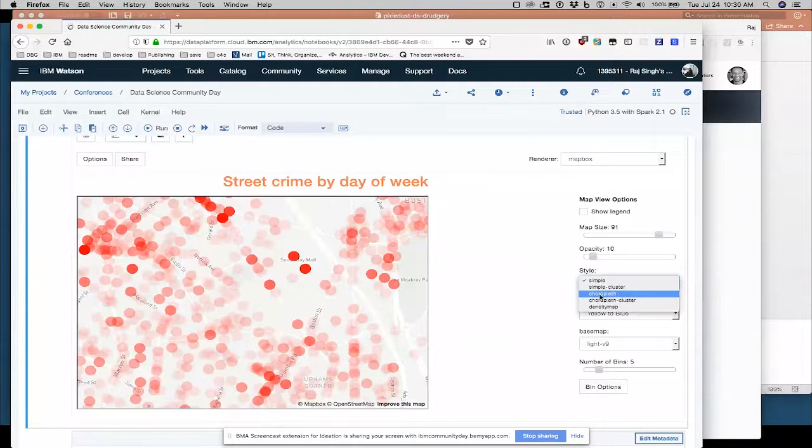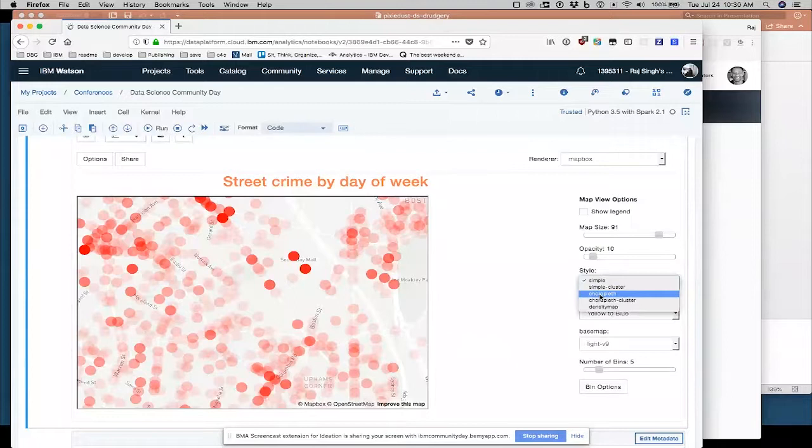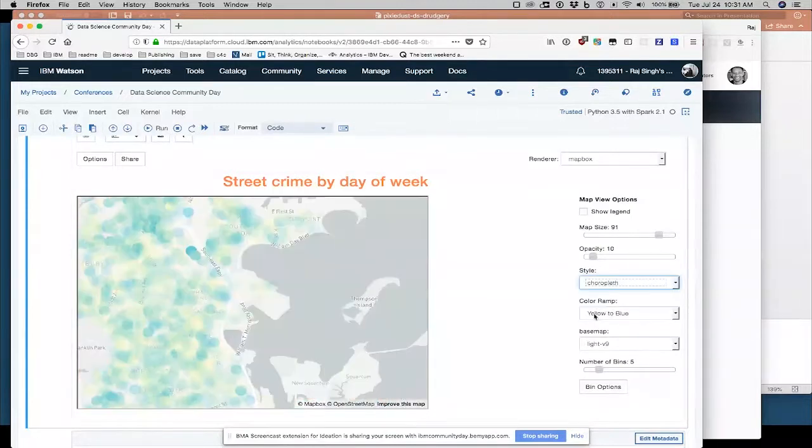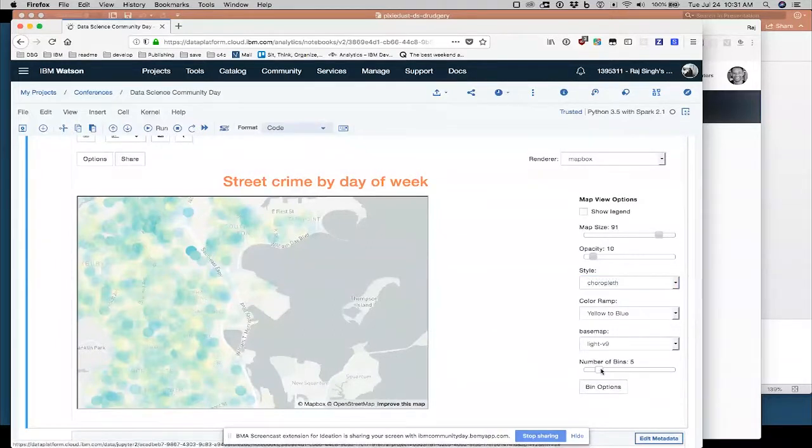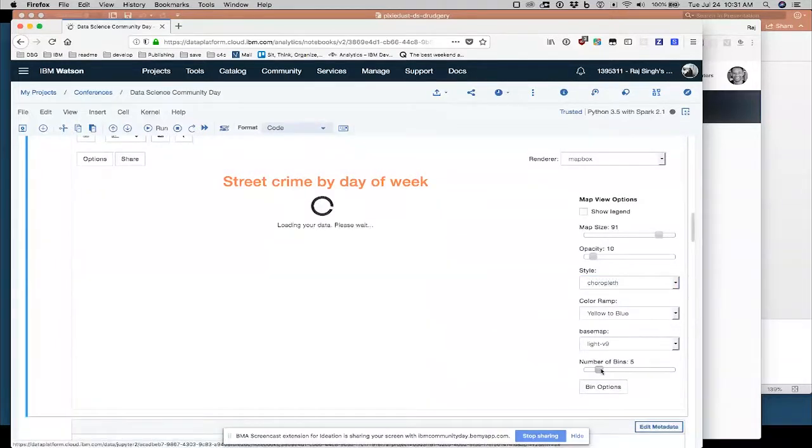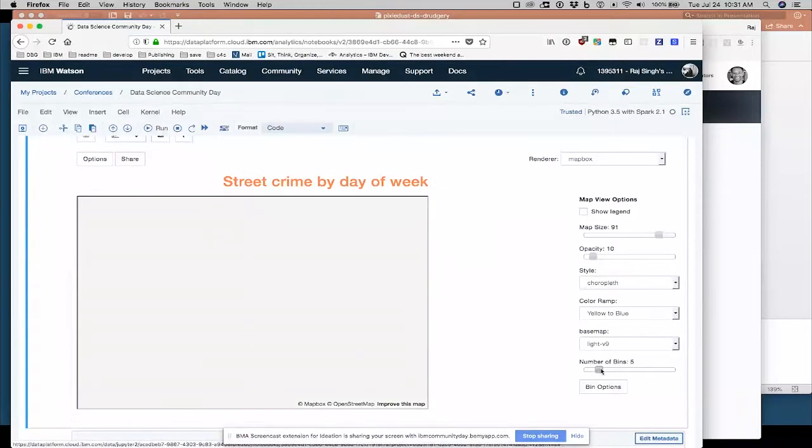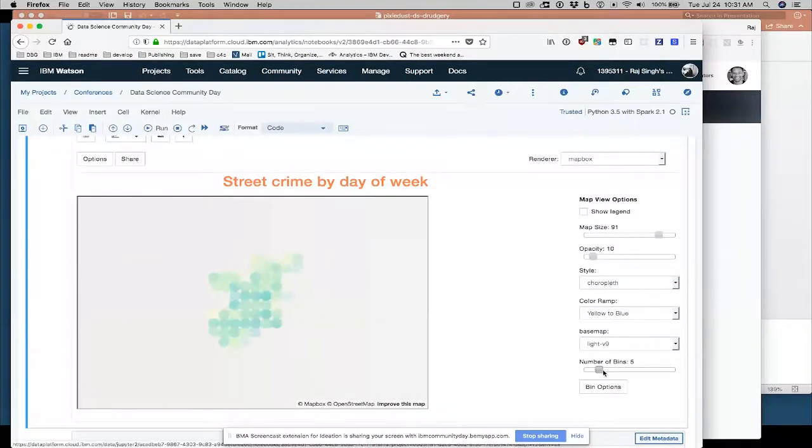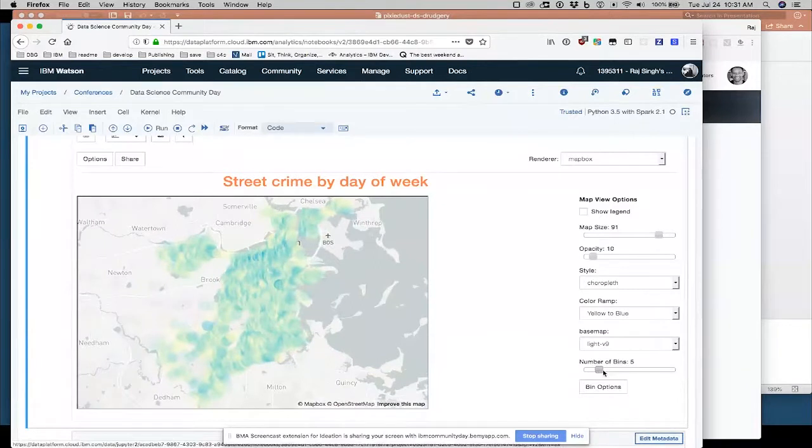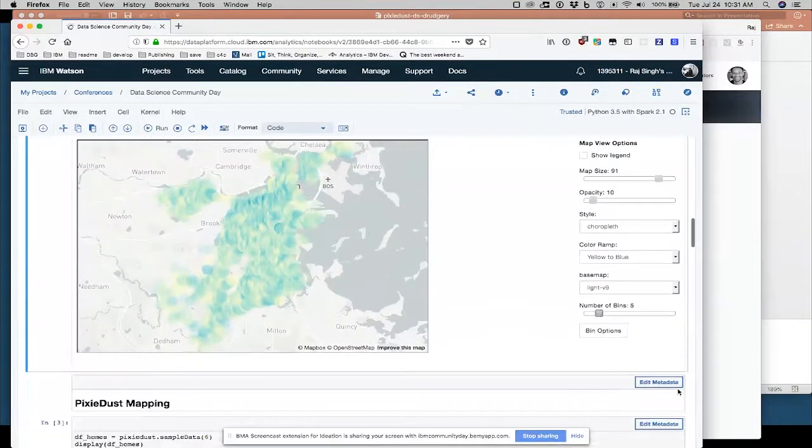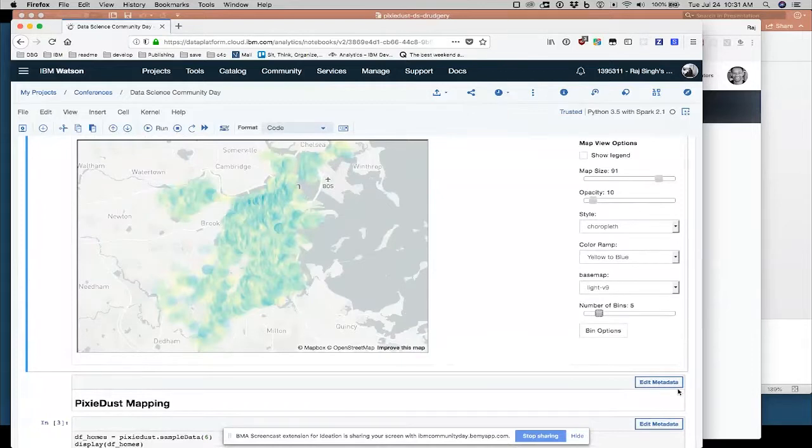So chloropleth basically means assign different colors to the data based on the value. So here I'm doing a yellow to blue. More values, if the number is higher, in my particular case, street crime number is higher, it'll be a darker blue. And as you get lower, the bottom ranges of the data, it'll be yellow.